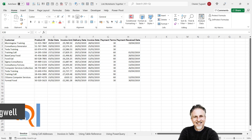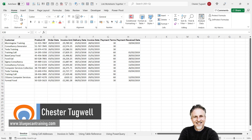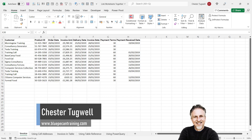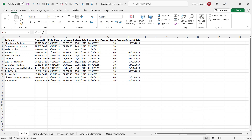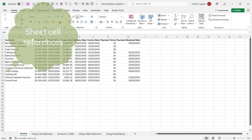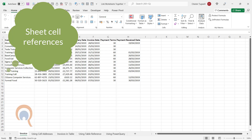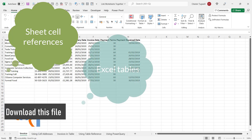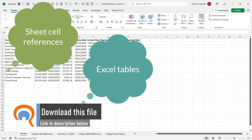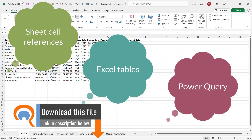You want to be able to link sheets together or workbooks together in a way that they will automatically update. In this video we're going to look at three different methods for achieving this. The first method just uses simple cell references. The second method uses references to Excel tables. The third method uses Power Query.